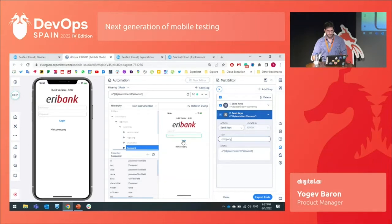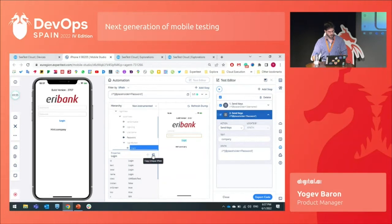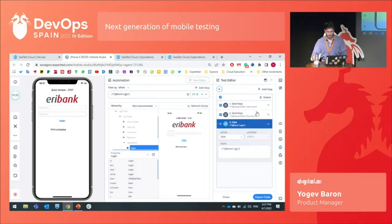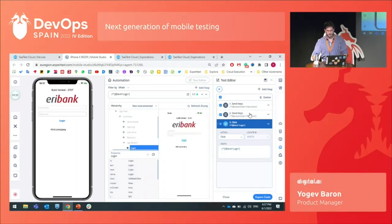For the last step, I choose the login element and click on it. I copy a unique XPath and add a step. This type of step is click — we don't need to enter any information, it's just clicking the button. I add it to the test editor, and now we can see the full flow of the test. You saw that we didn't use any code — it was really, really simple.